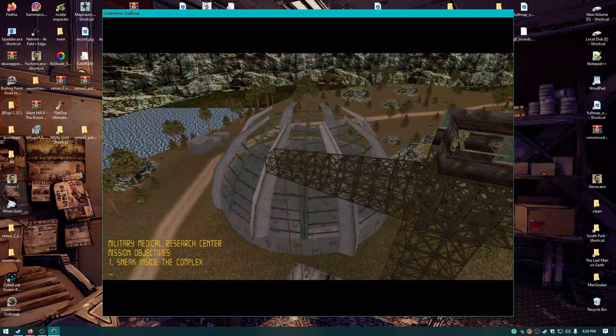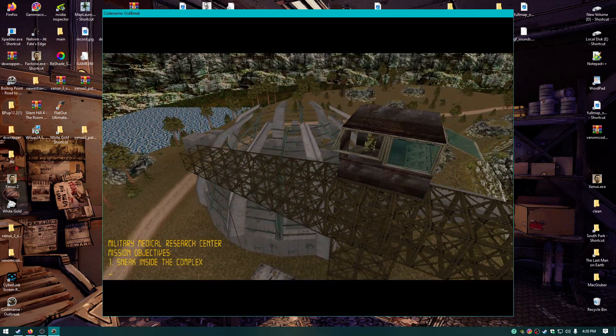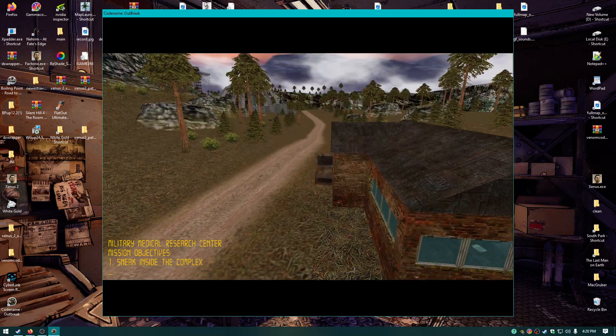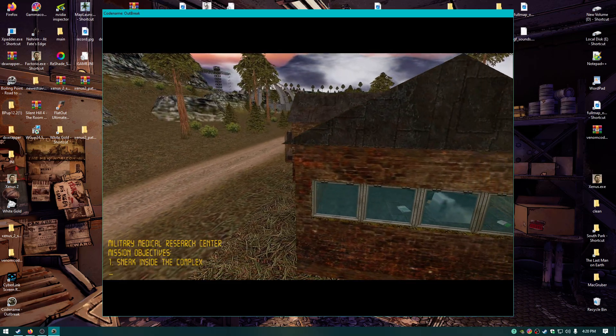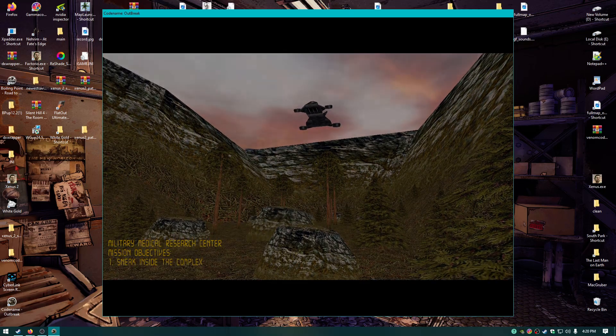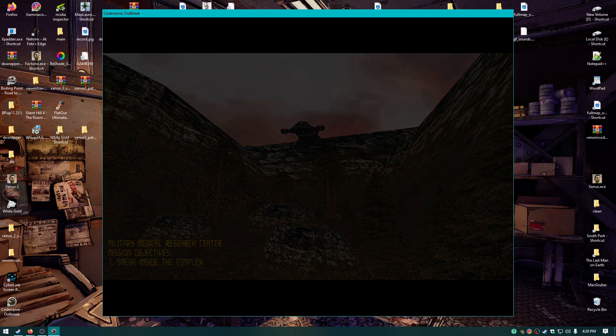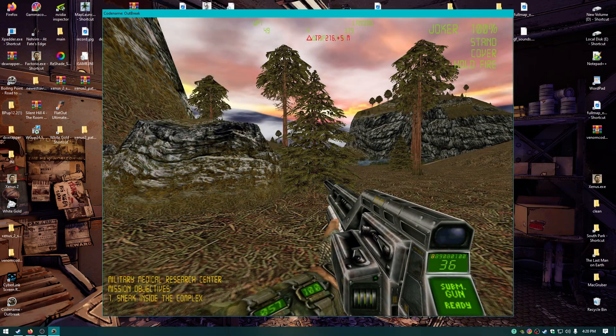It's literally Boiling Point, dude. Look at these graphics. You can swim underwater. Look, it's Boiling Point. Literally, it's Boiling Point. And the maps are huge too. And the same kind of quirky humor.